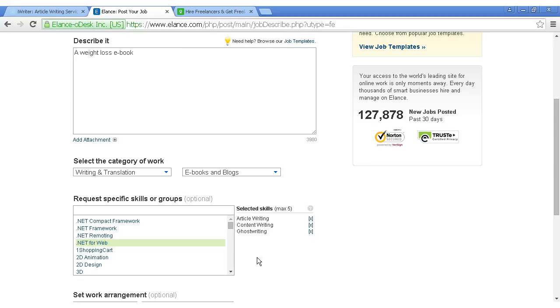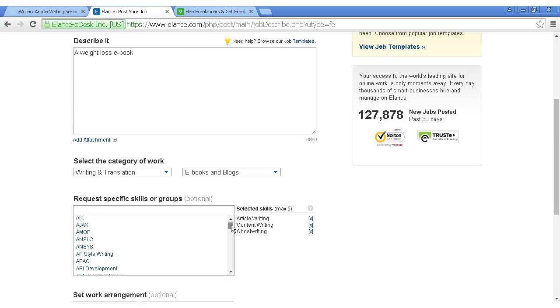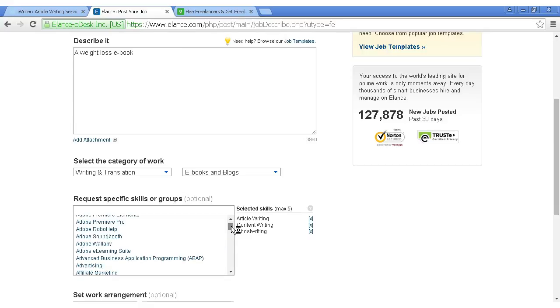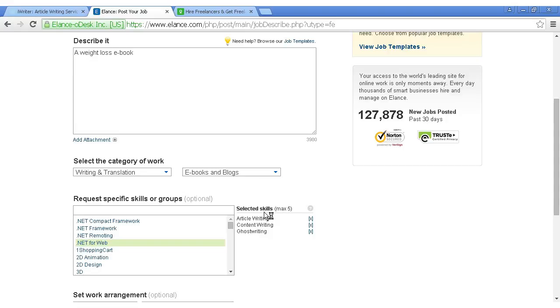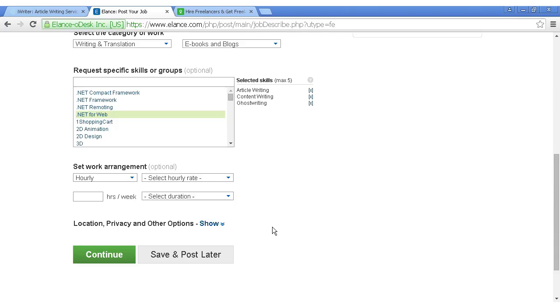And then you can have the sort of skills that you want. You've got all these different skills here. Or you can select skills like article writing, content writing, ghost writing. They'll put them all here for you.